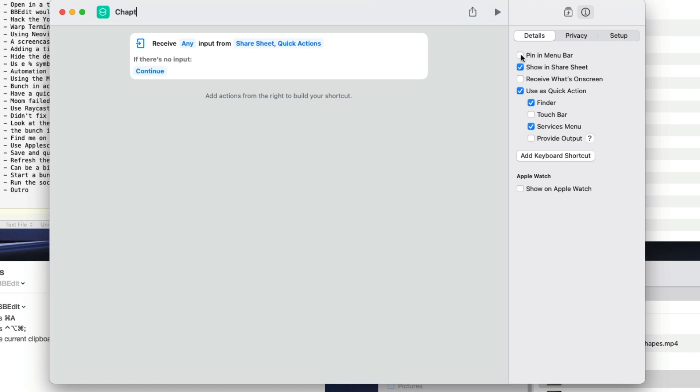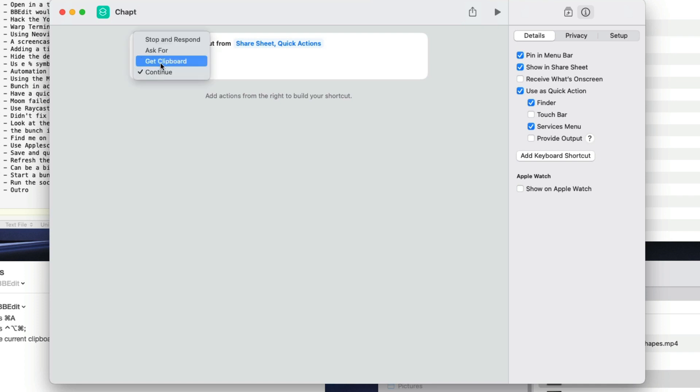Then I'm going to have it set so that if I don't get any inputs from a file then what I'm going to do is I'm going to have it go and get from whatever's in the clipboard.